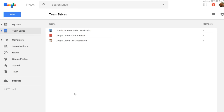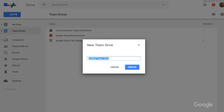So that means with Team Drives, you can have people join your team or even leave your team and it's not going to affect where the files are stored. To create a Team Drive, I just go to Google Drive, click Team Drive on the left, and then click New. I'll name this drive episode 10.12, Team Drives.